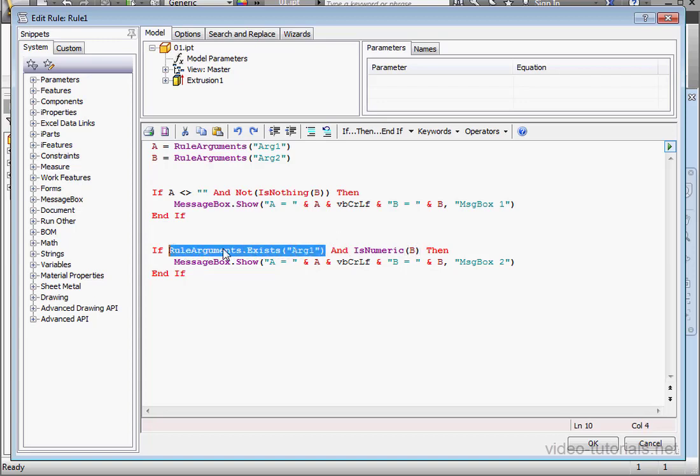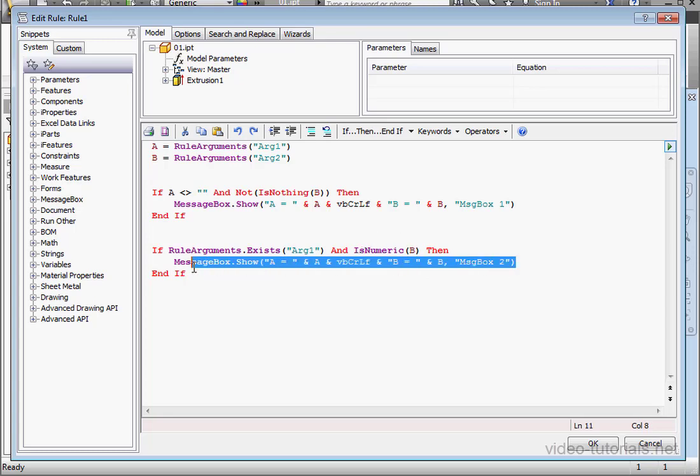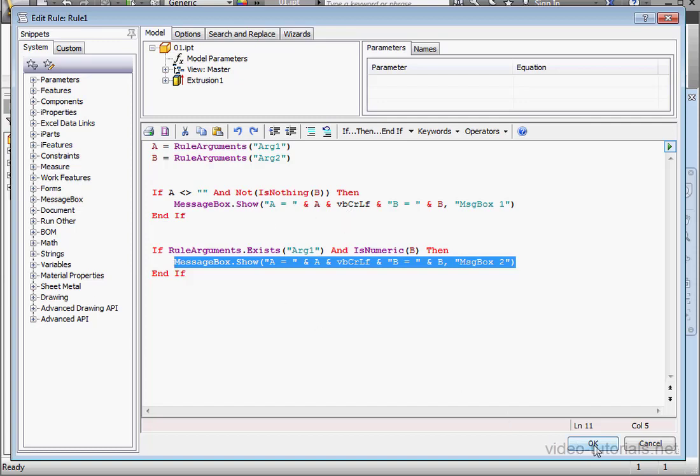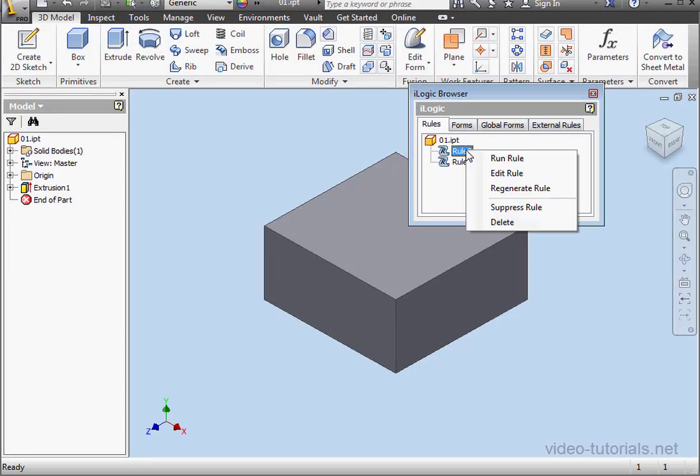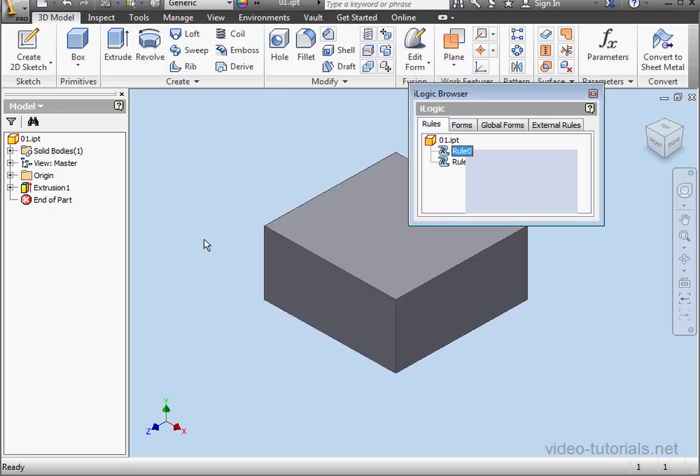Now if both sides of the Evaluation statement are true, then this line of code will be executed. Let's test it out. Click OK. Right click on Rule 0, Run Rule. Here's our first MessageBox. Let's click OK. And here's our second MessageBox. Click OK again.